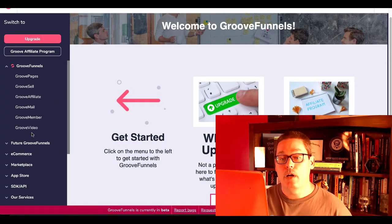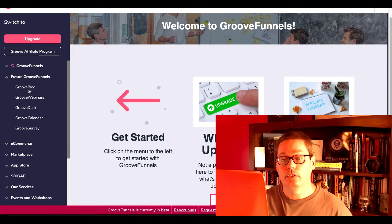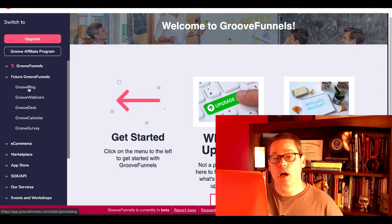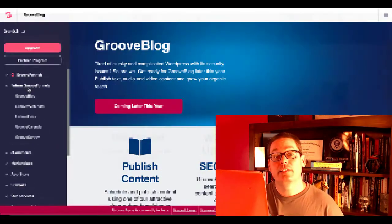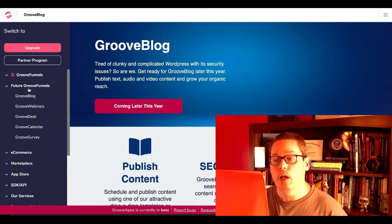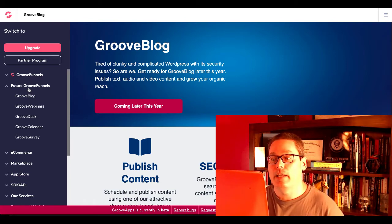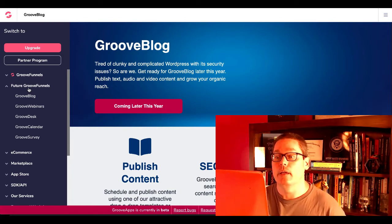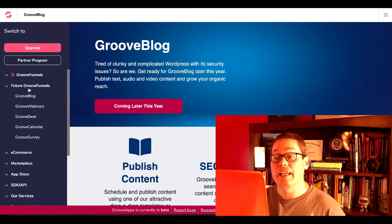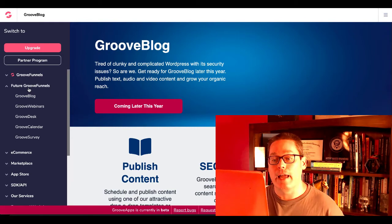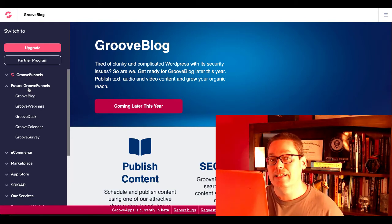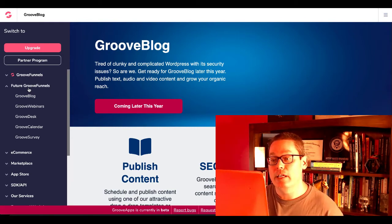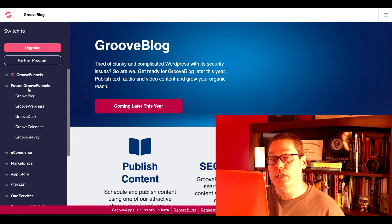What I'm talking about here is the future of GrooveFunnels, and it's this: GrooveBlog. Once you're inside your free account, that link is in the description, you'll be able to read about GrooveBlog. Tired of clunky and complicated WordPress with its security issues? So are we. Get ready for GrooveBlog later this year. Publish text, audio, and video content, and grow your organic reach. Pay attention to what I just read. Publish text, audio, and video content, and grow your organic reach.